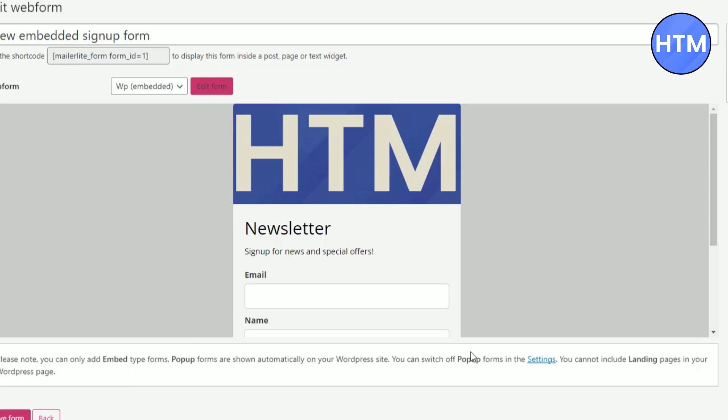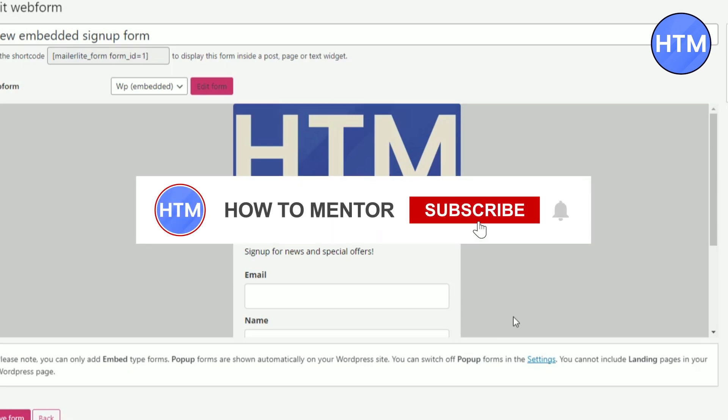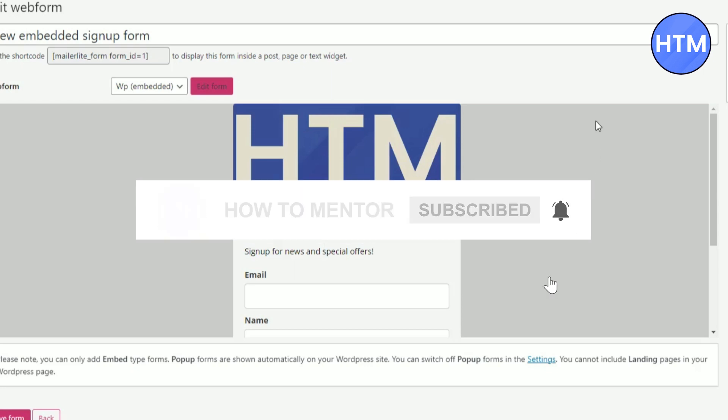And that's it. Now you can add the sign up form as a pop up in your WordPress. So that's it, thank you for watching. Do like and subscribe to my channel and take care.